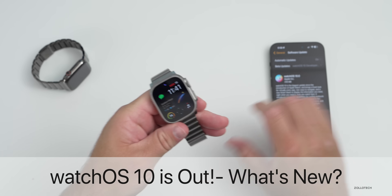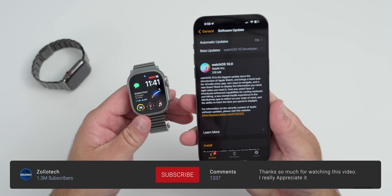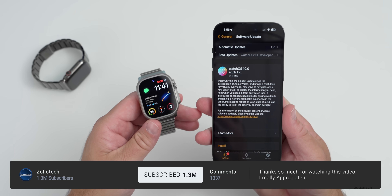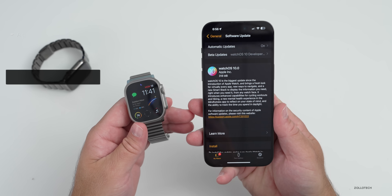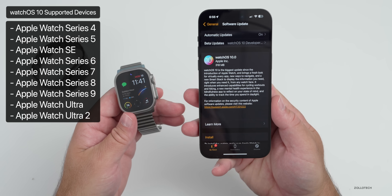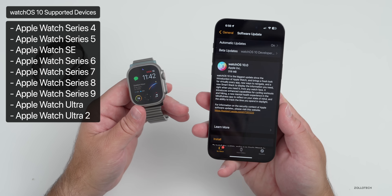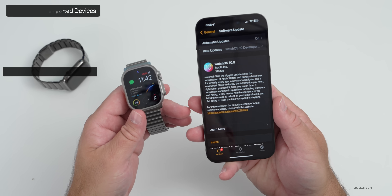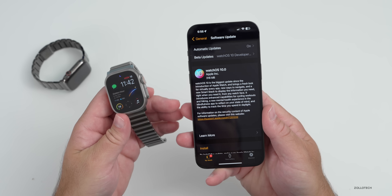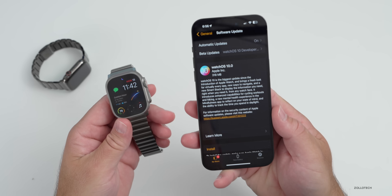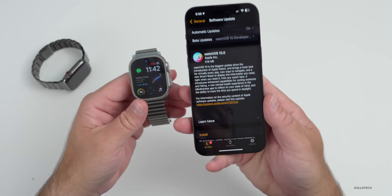Hi everyone, Aaron here for Zollotech. WatchOS 10 released to the public today — it's out everywhere around the world at the same time on all supported devices. The supported devices this year are Apple Watch Series 4 all the way up to the latest Apple Watch Series 9 and Apple Watch Ultra 2. You will need iOS 17 in order to use Apple Watch with WatchOS 10, and this update is not a huge update as far as size.